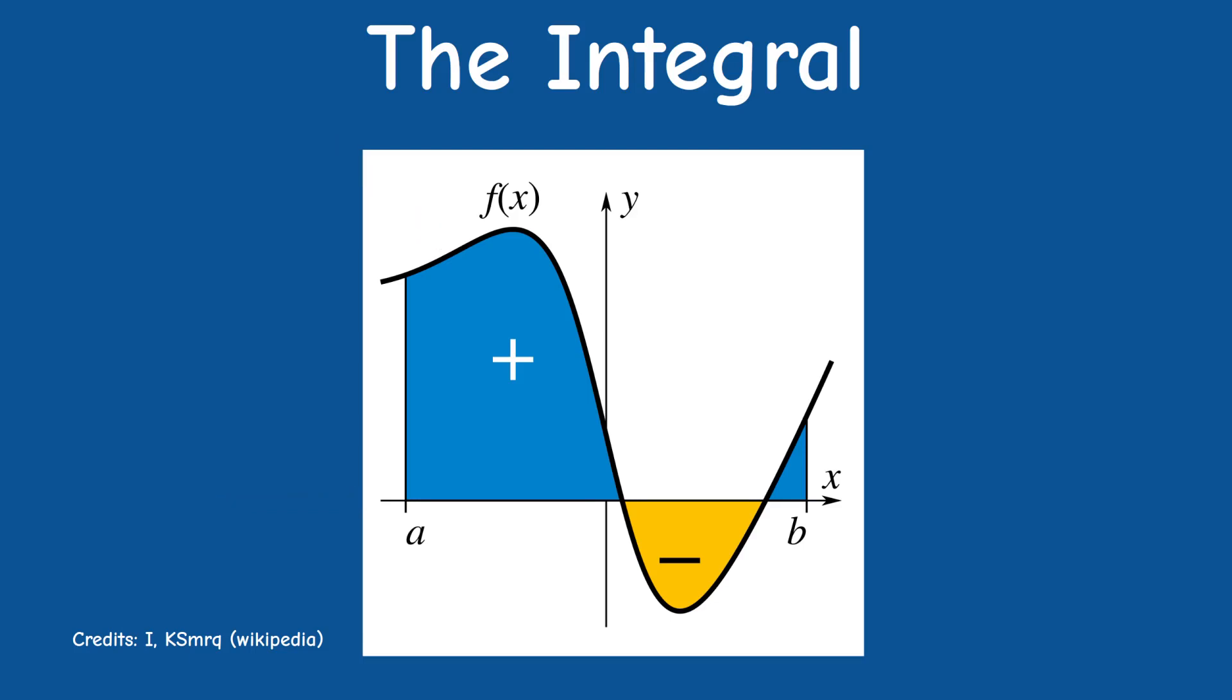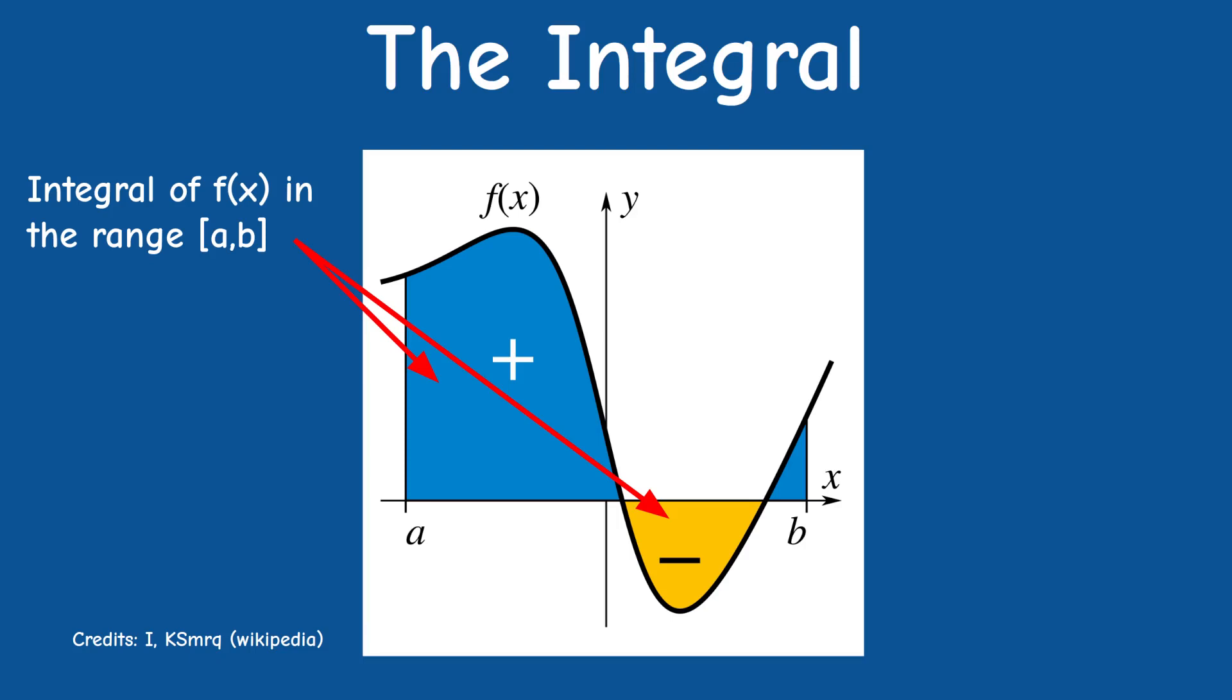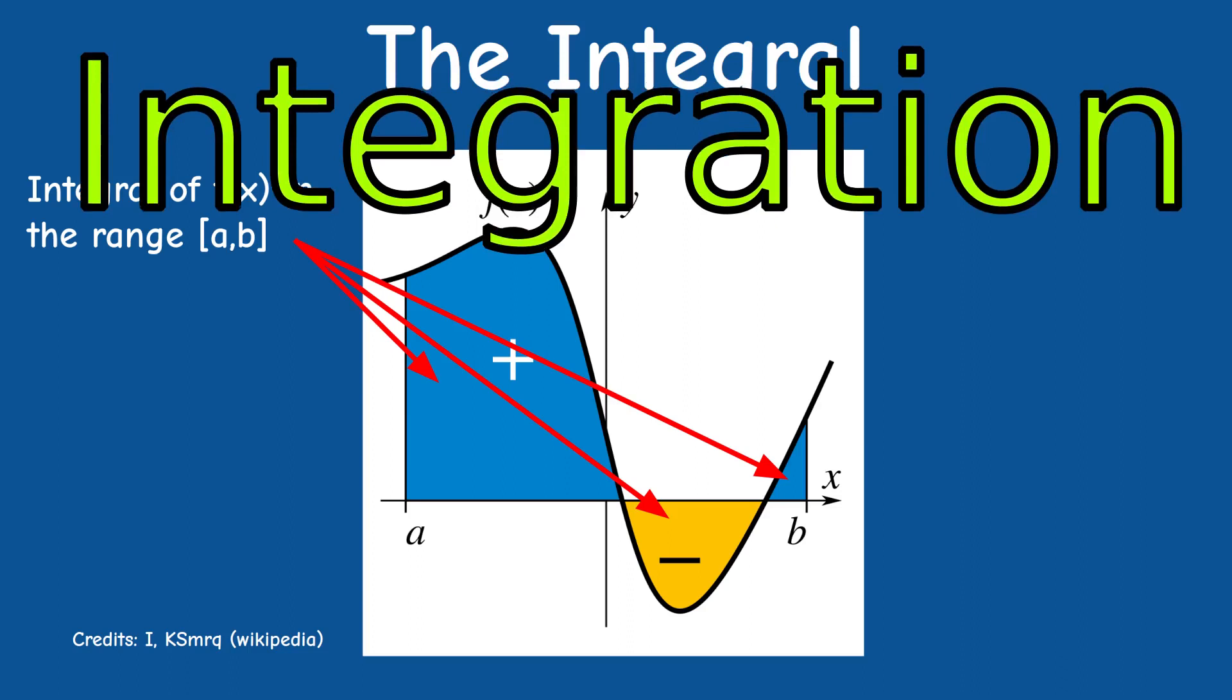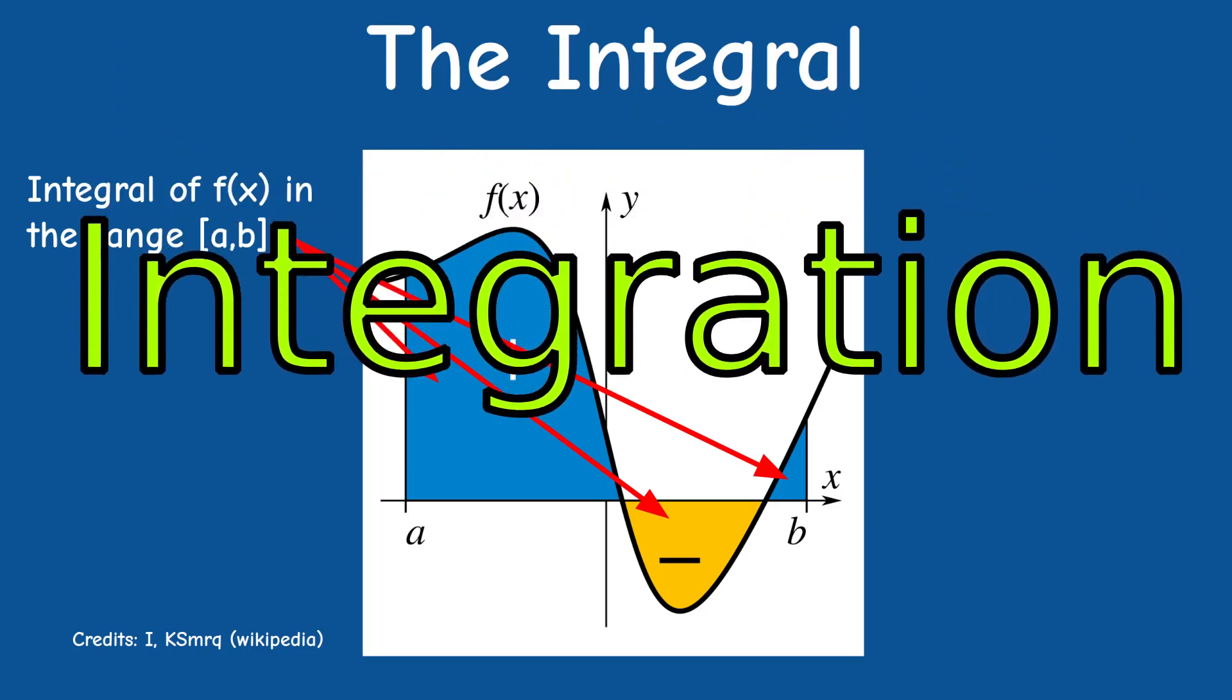In the following image we can see a general function f. The integral of f between a and b is the blue and yellow regions above and below the x-axis. Calculus provides us the tools to calculate this area through a process called integration.